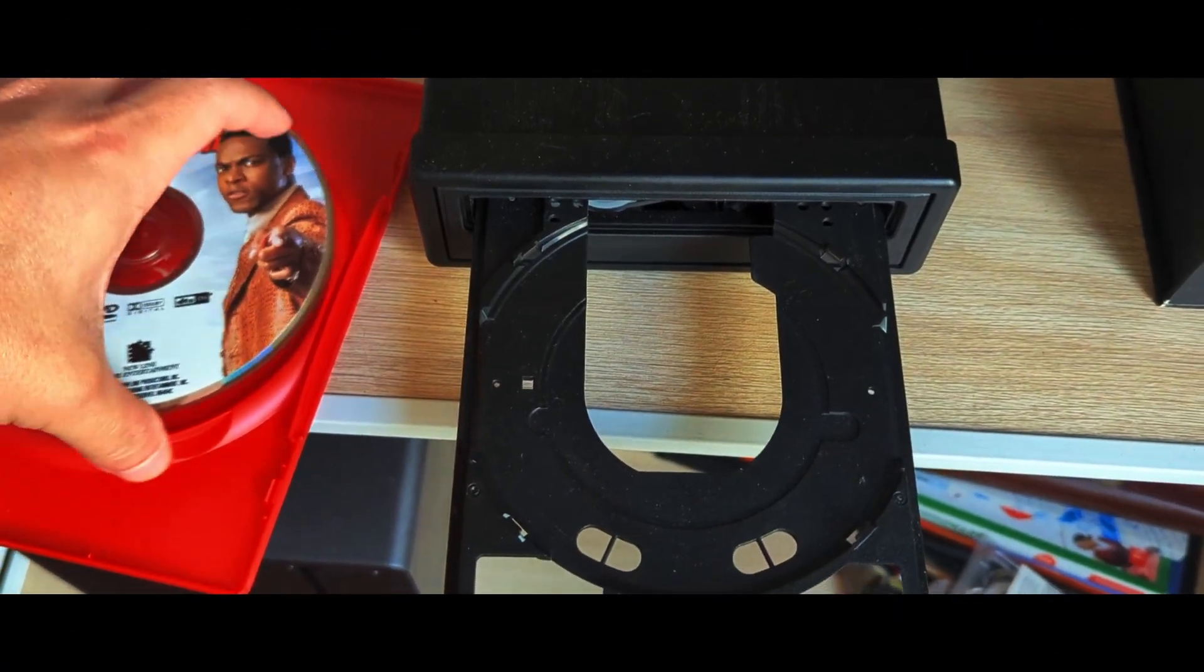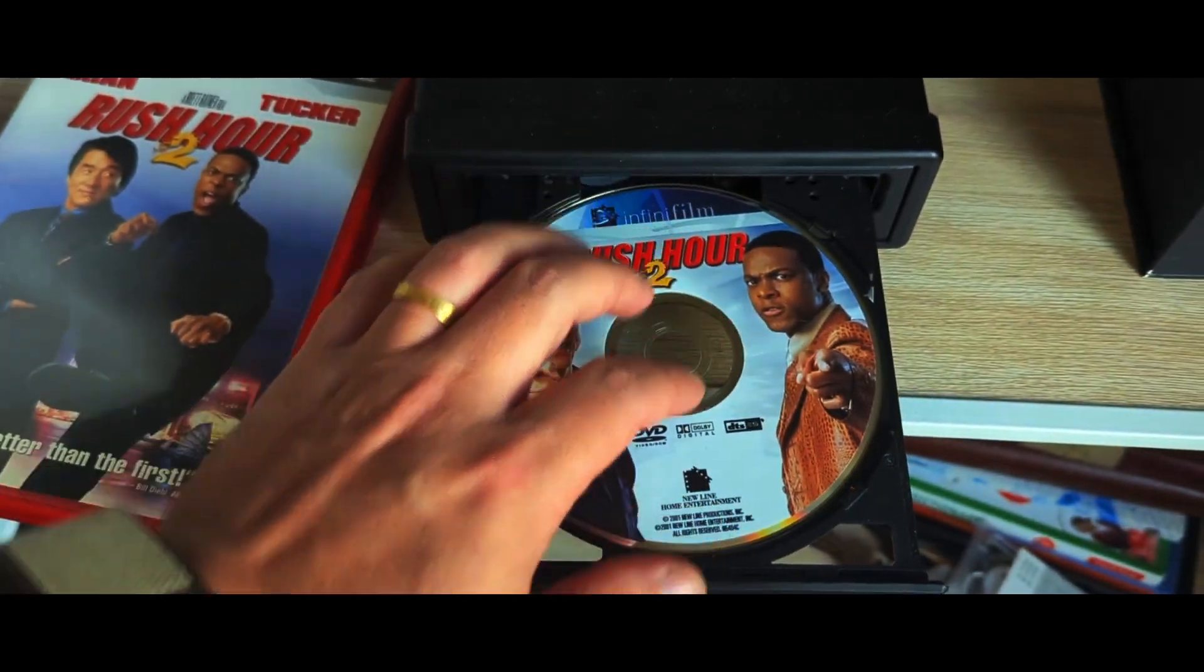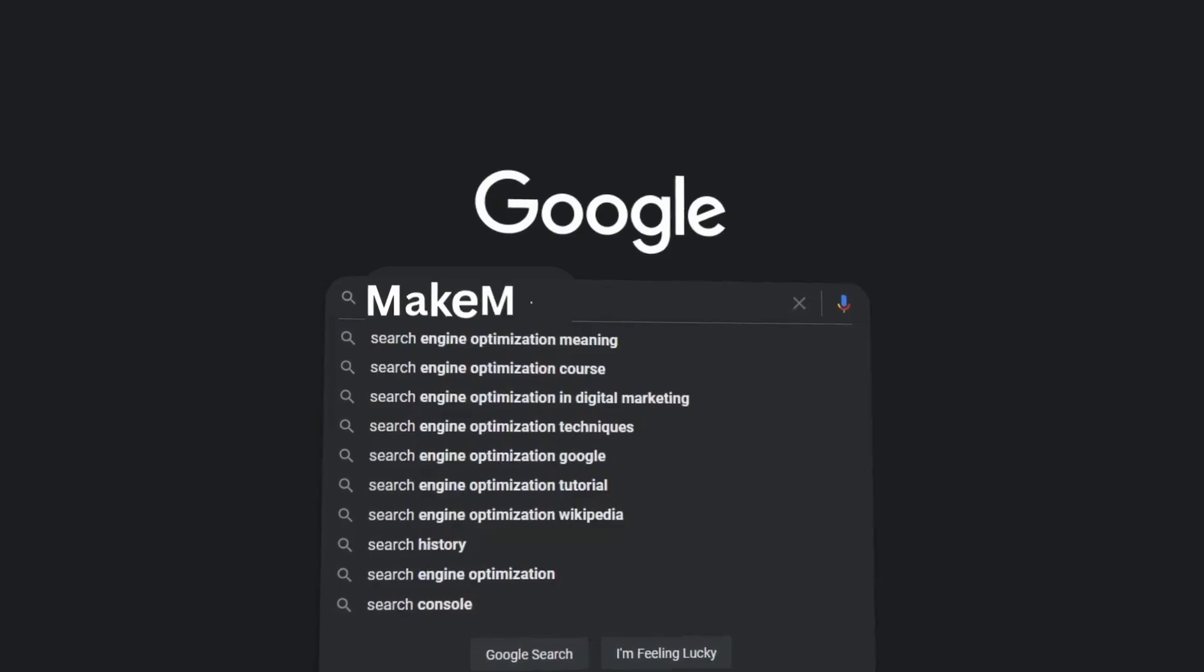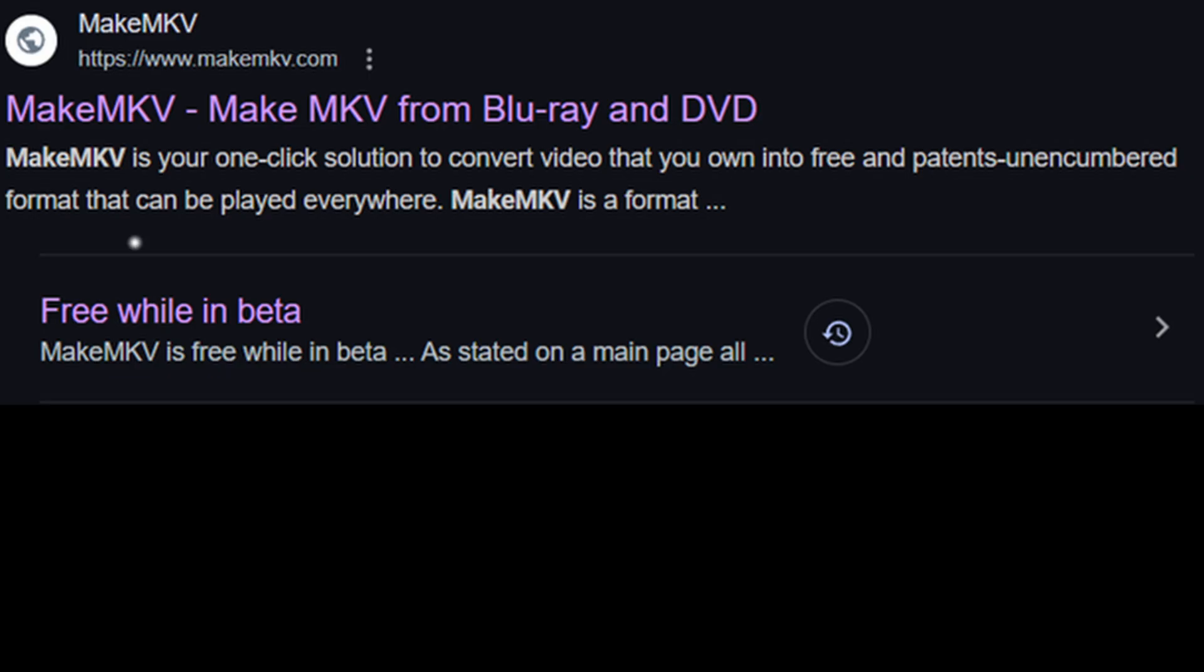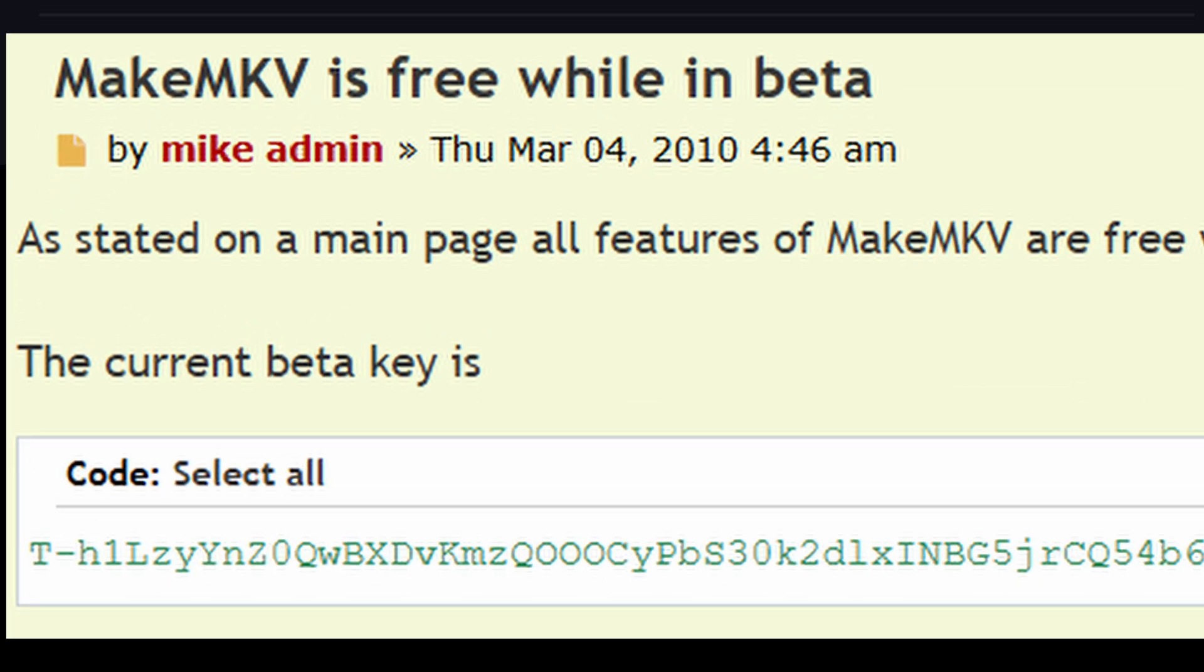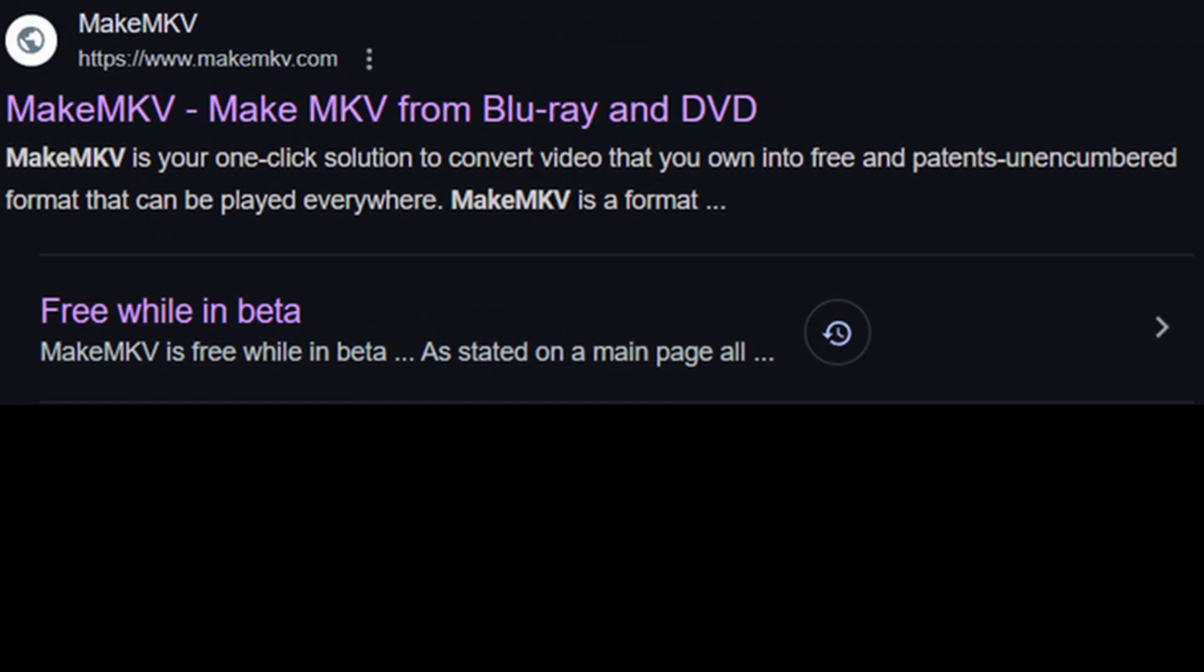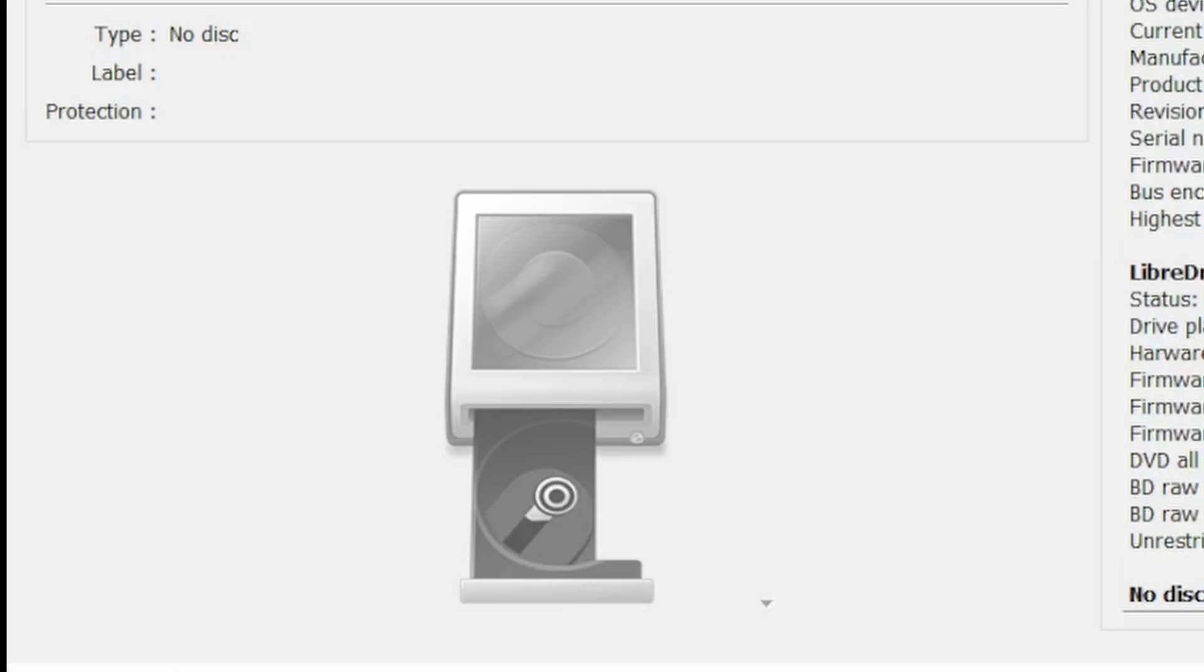Our journey begins with a disc. Throw it into the DVD drive. Wait, we need our first piece of software. Go to Google and type MakeMKV. Click on free while in beta. You'll need this key to activate the product later. Now go to the MakeMKV site and click download, then install it.